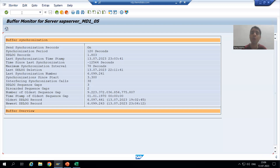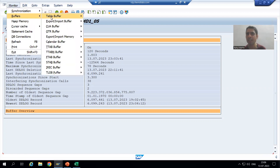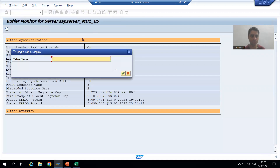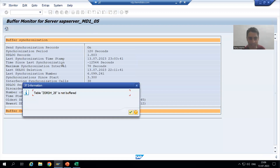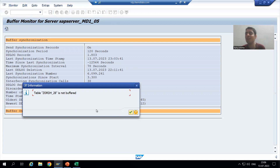In AL12 transaction code, we go to Monitor, then Buffer, and select 'Table Buffer', then 'Single Object Display'. We pass our order header table name and press Enter. It simply says 'Table buffer is not activated' as of now. Once we activate the buffer and choose single record buffering, we will be able to see the buffer content in this transaction code.